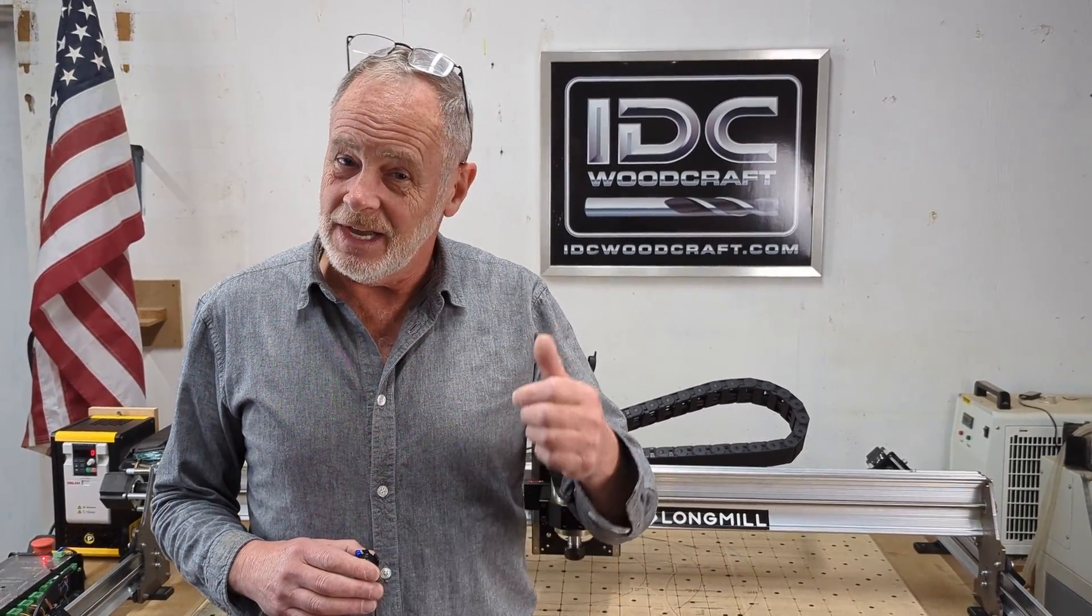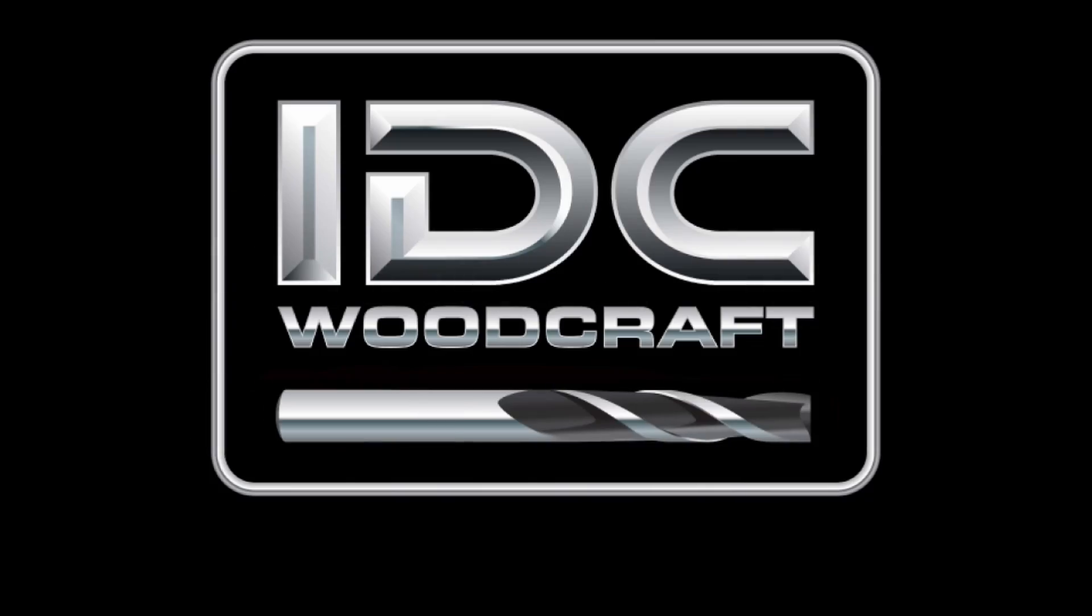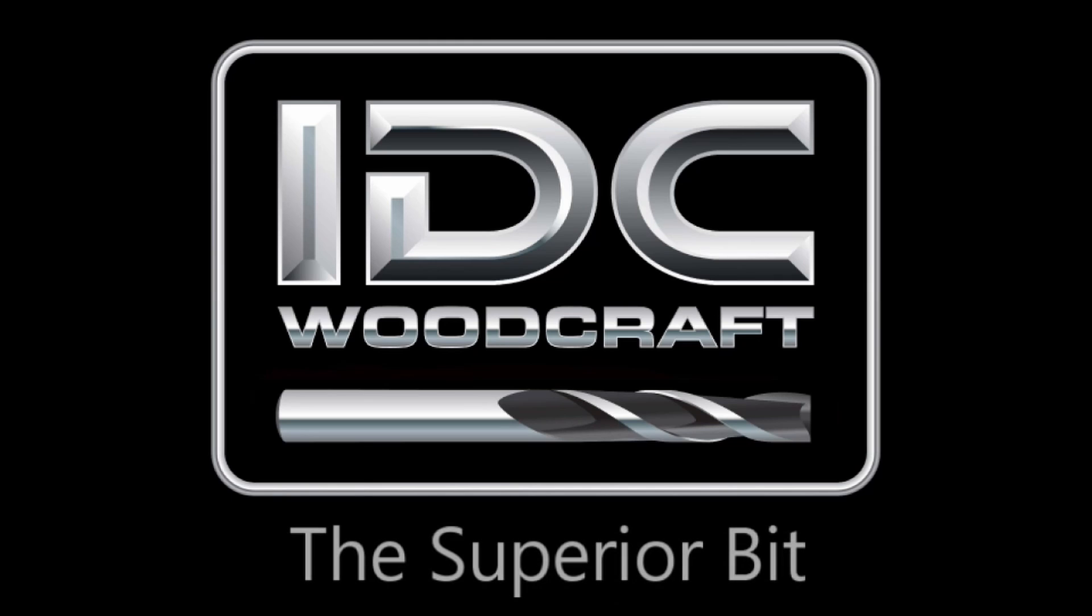I'm Garrett with IDC Woodcraft. Like this video if you found this helpful and have a great day. Better tomorrow. Happy CNCing. IDC Woodcraft dot com.